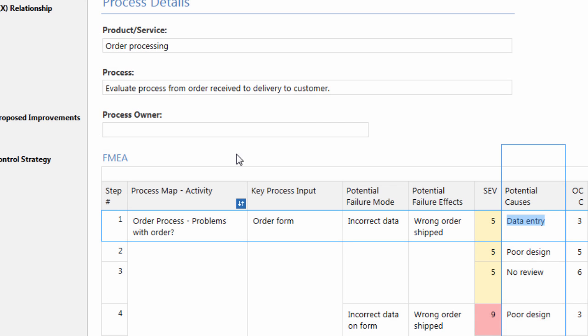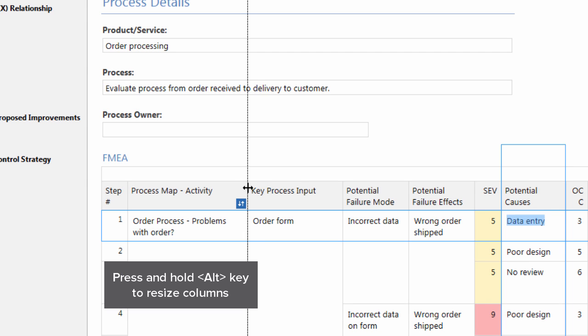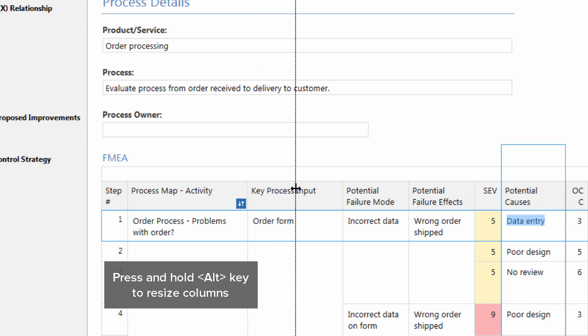To resize a column but retain the width of all other columns, press and hold the Alt key while you adjust the column width.